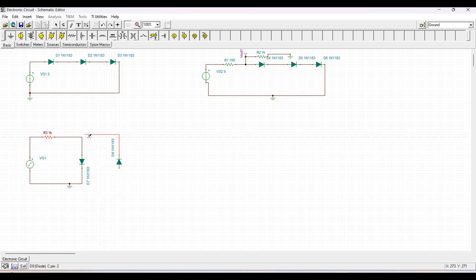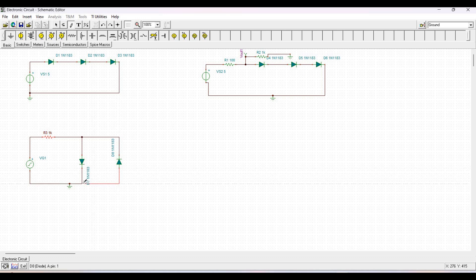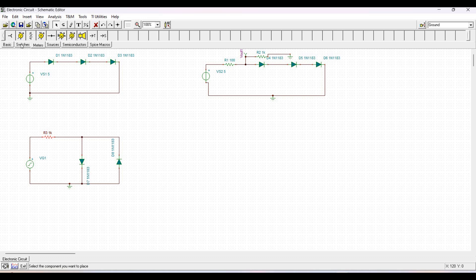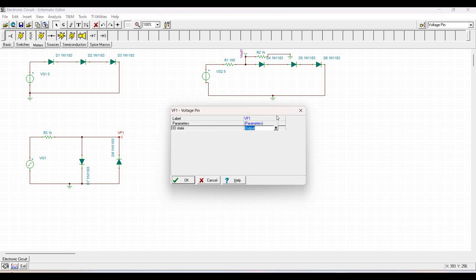Rename the voltage pin as Vout2 since Vout1 was used for the previous circuit. Change the value of resistor R3 to 10 kilohms. The voltage generator signal is changed to a triangle waveform with an amplitude of 1 volt and a frequency of 1 kilohertz.